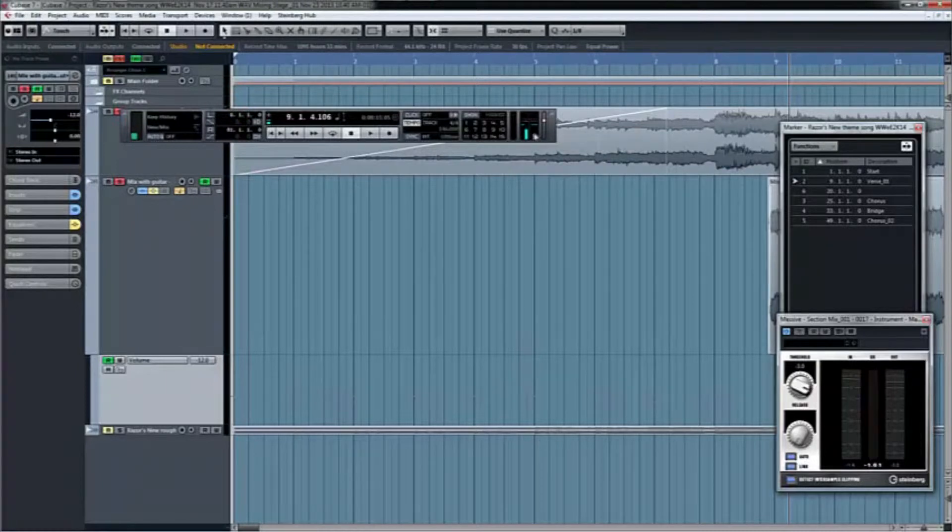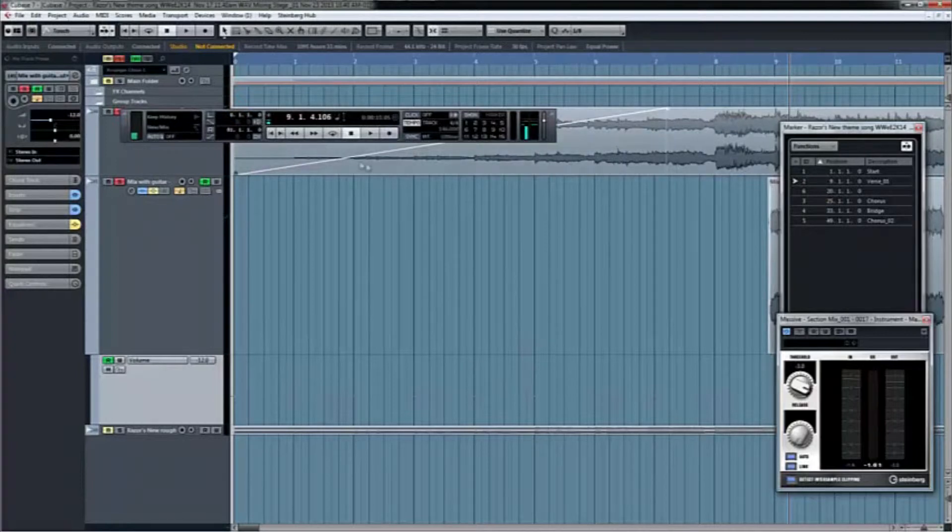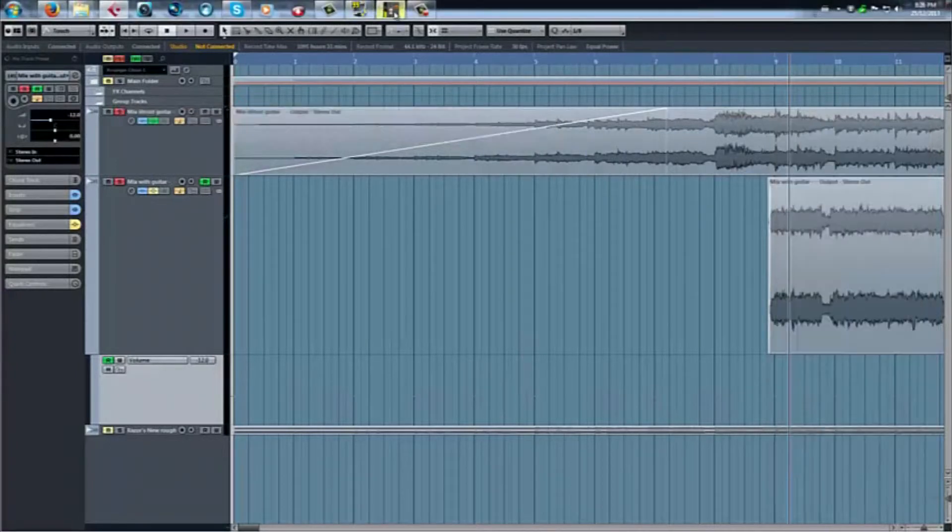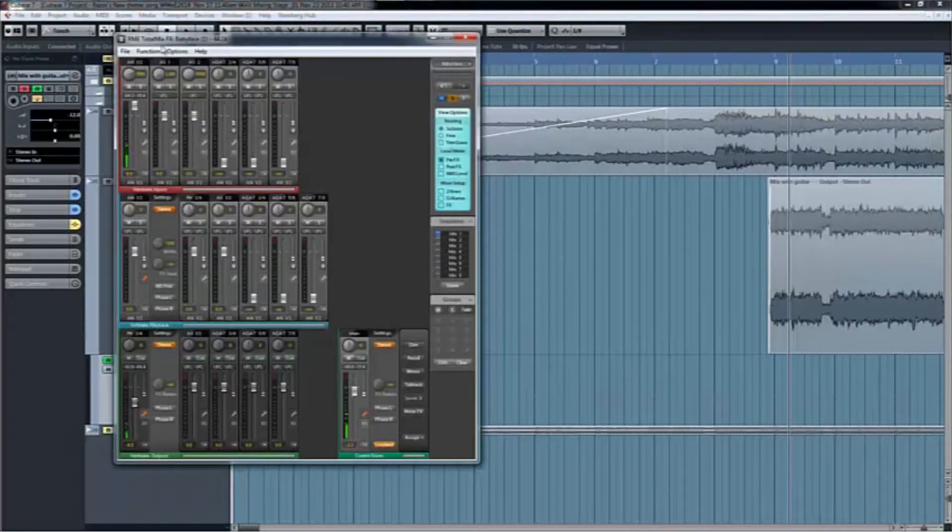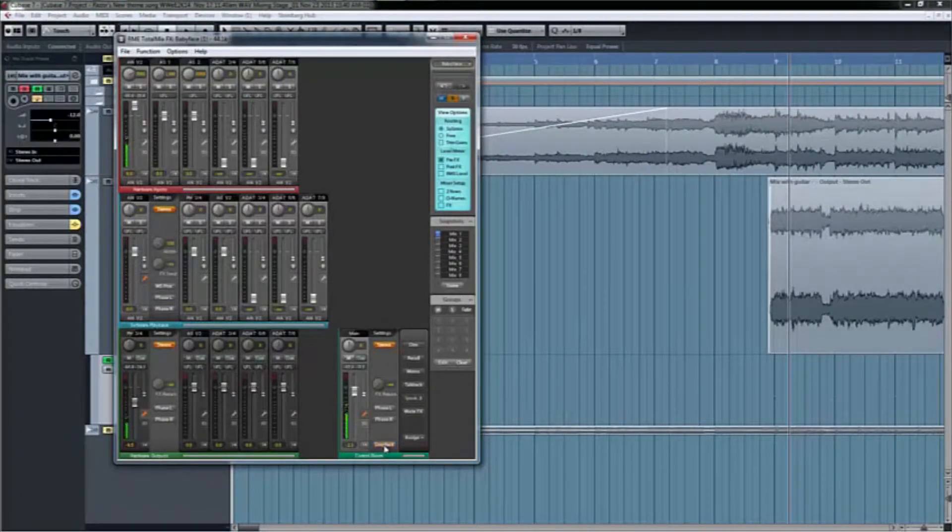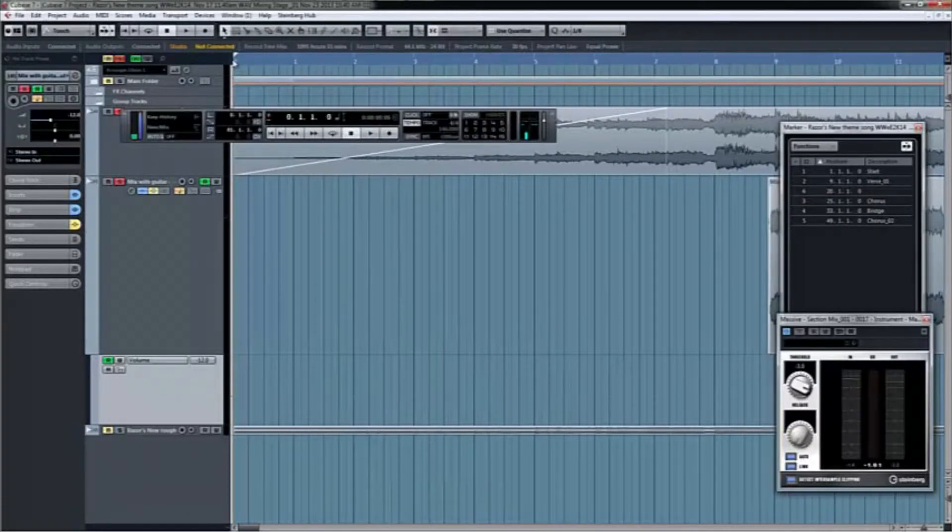Now here is obviously the stereo mix from the main mix output. So I'm going to go to my total mix. And right here, you notice I have loopback. I'm going to click it off just to show you something. So here we go.